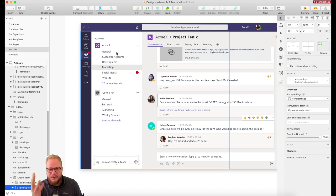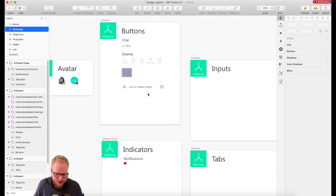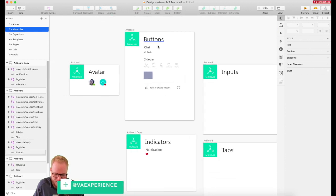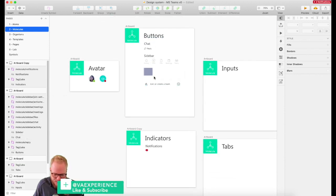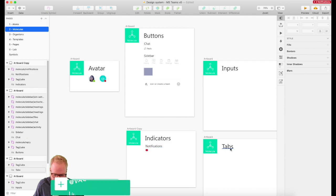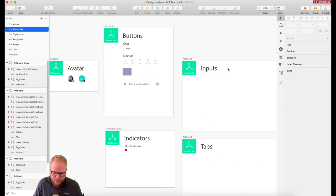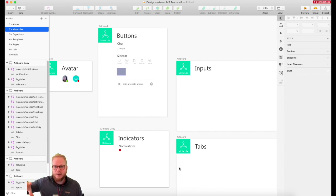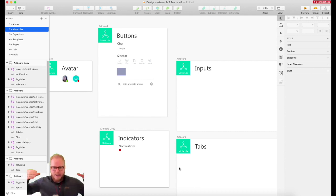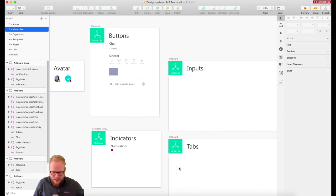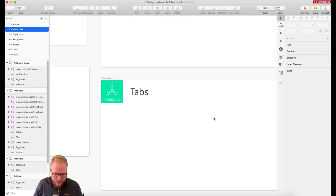Focus first on converting a few major ones. In my molecules right now I have avatars, buttons, some call-to-action elements, indicators, tabs — which I'm going to do next — and inputs. Once I cover this, I'll probably go into chat things, which are going to become organisms containing these molecules and making bigger things happen.